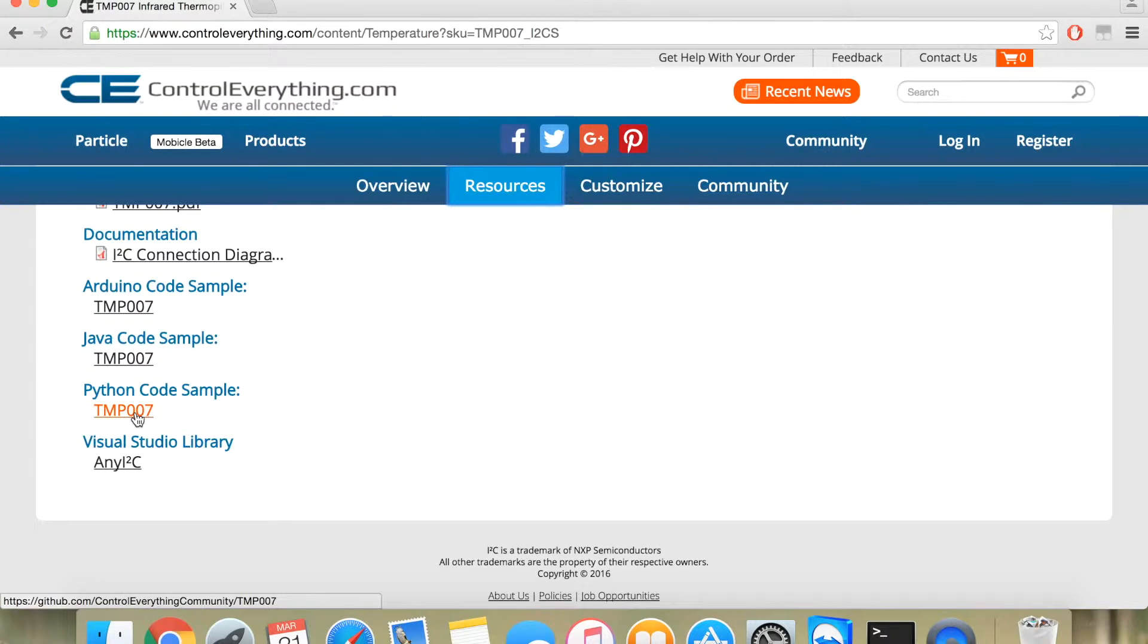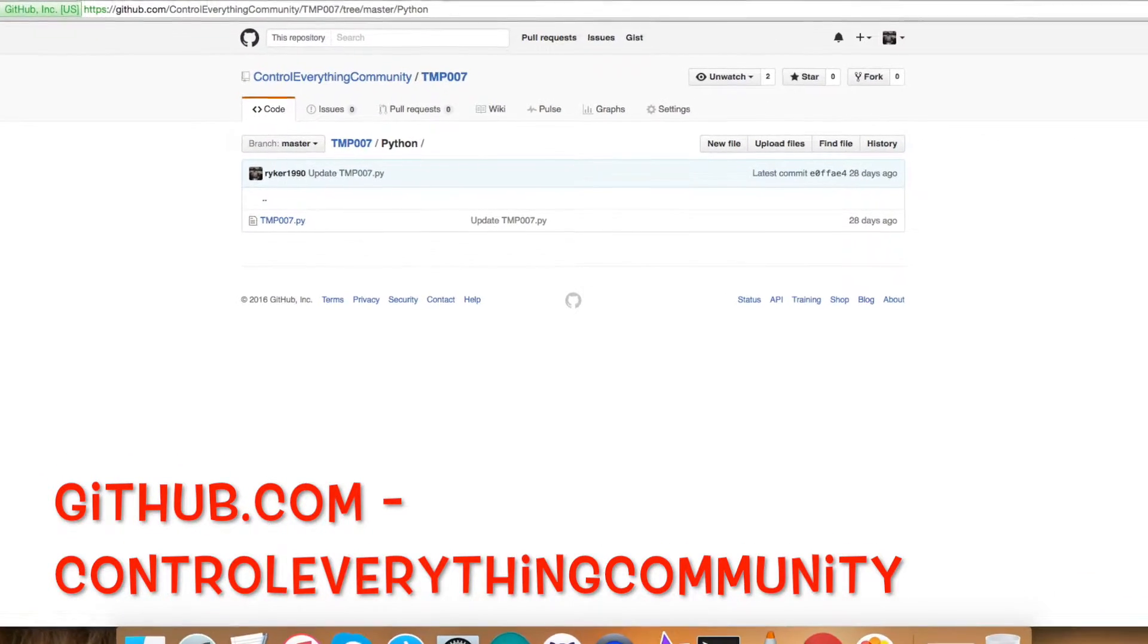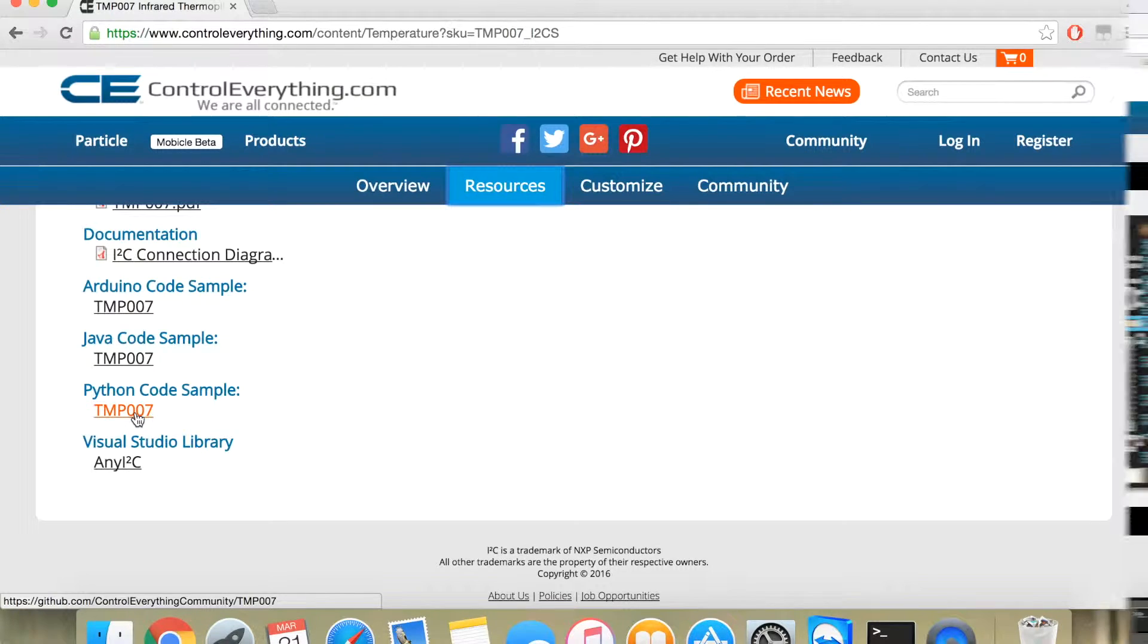Elsewhere, you can even check out our GitHub repository, which is controleverything community. Let's take a look at the code and let's understand its interfacing.